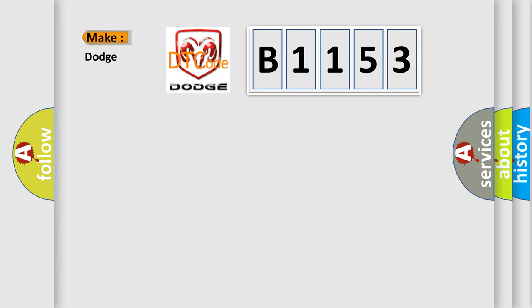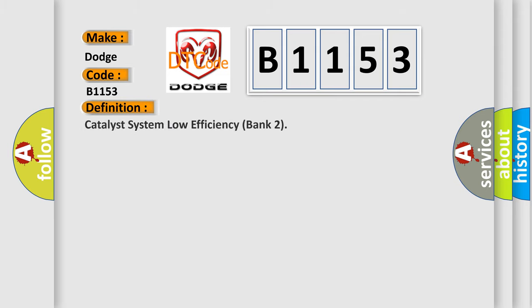So, what does the diagnostic trouble code B1153 interpret specifically for Dodge Car Manufacturers? The basic definition is Catalyst System Low Efficiency Bank 2.